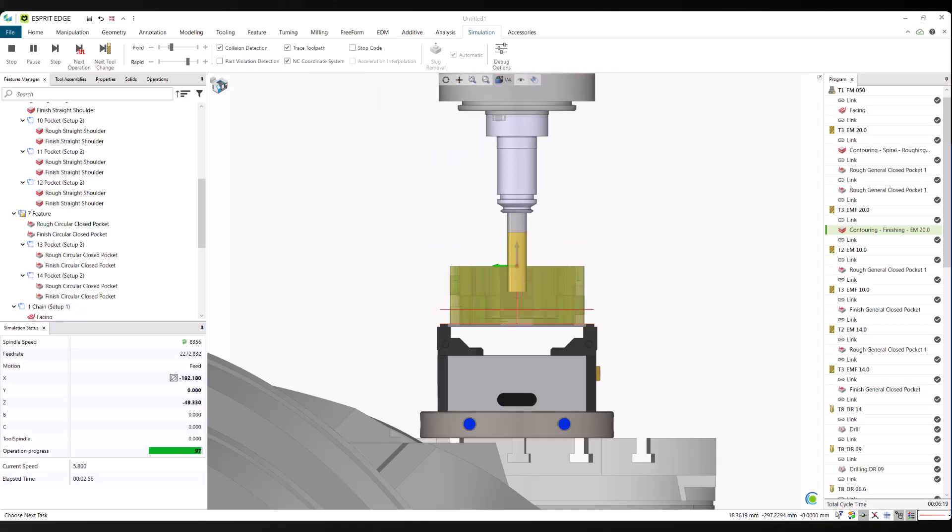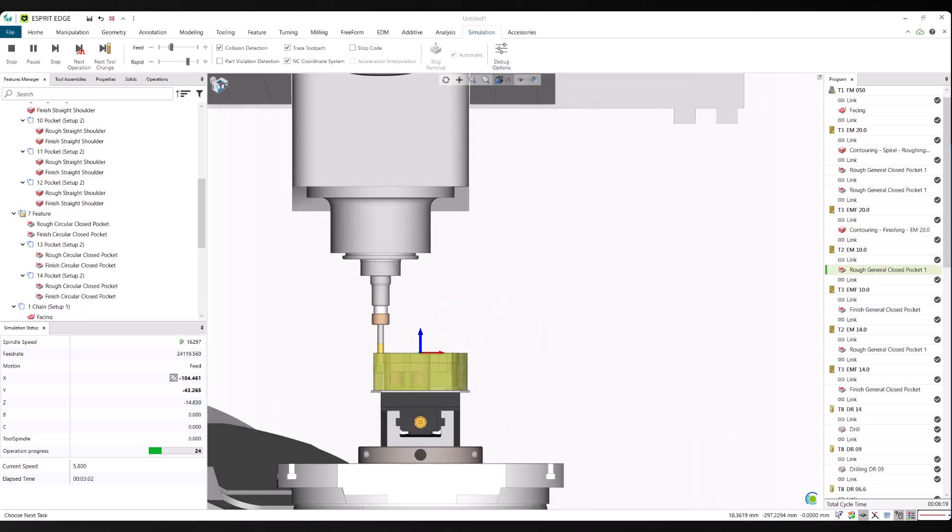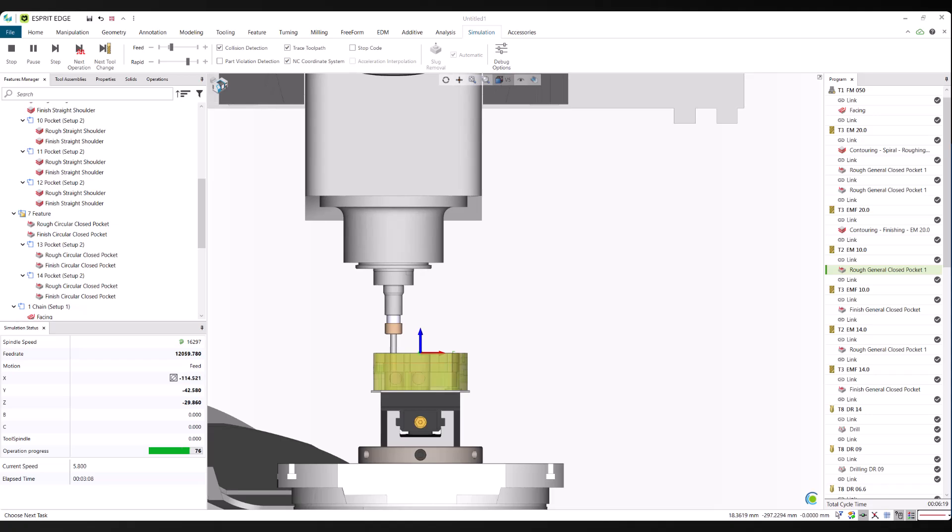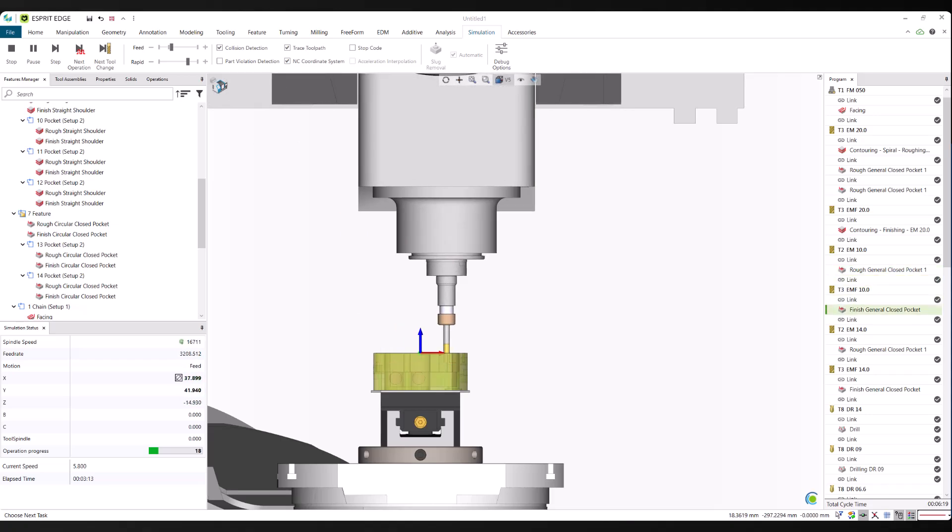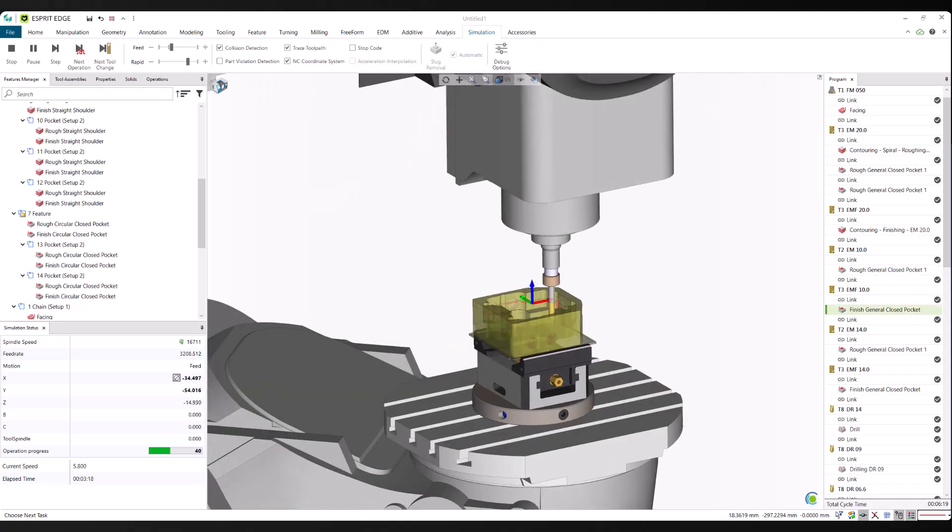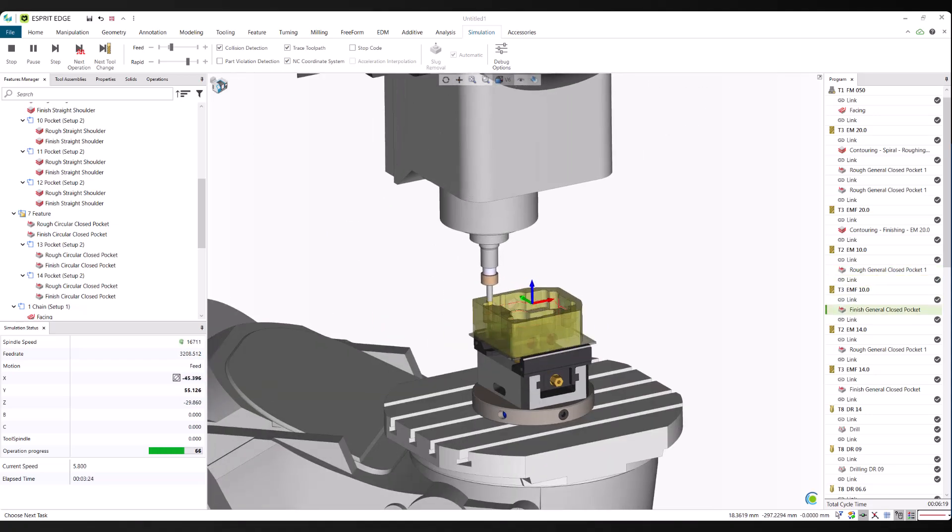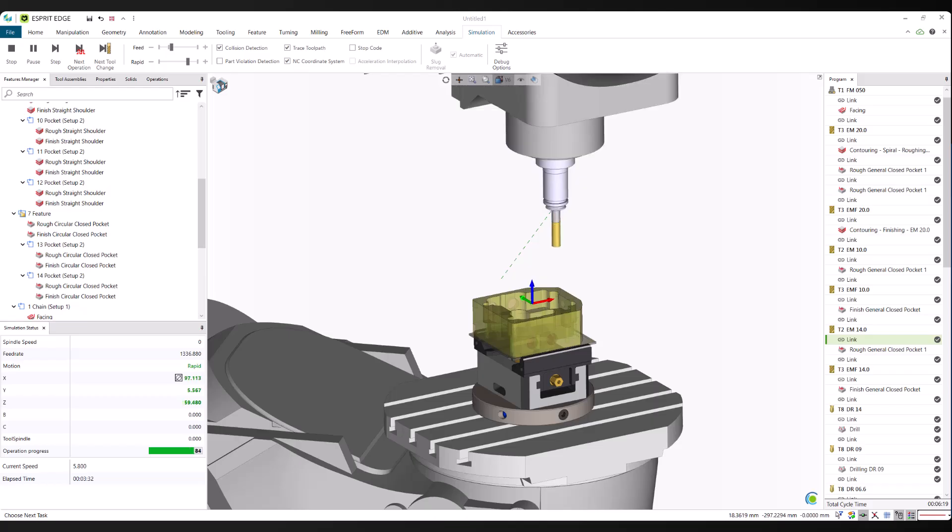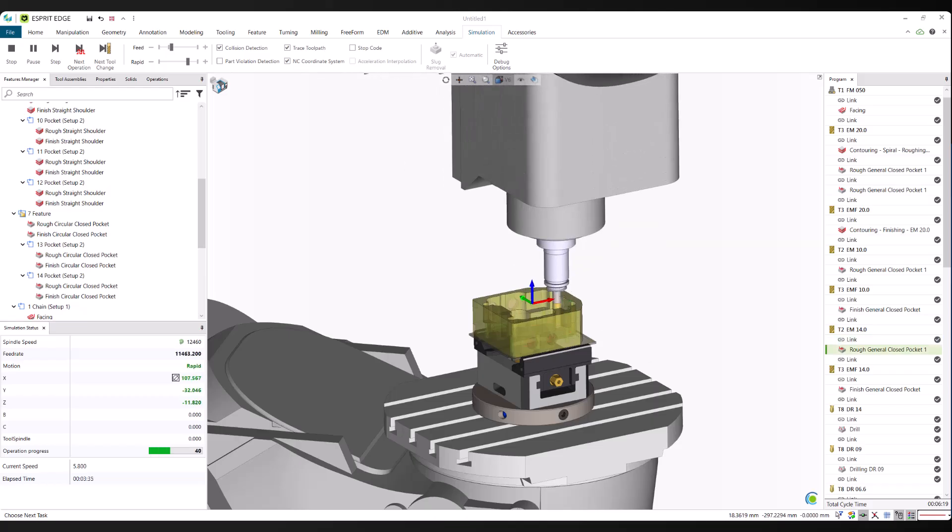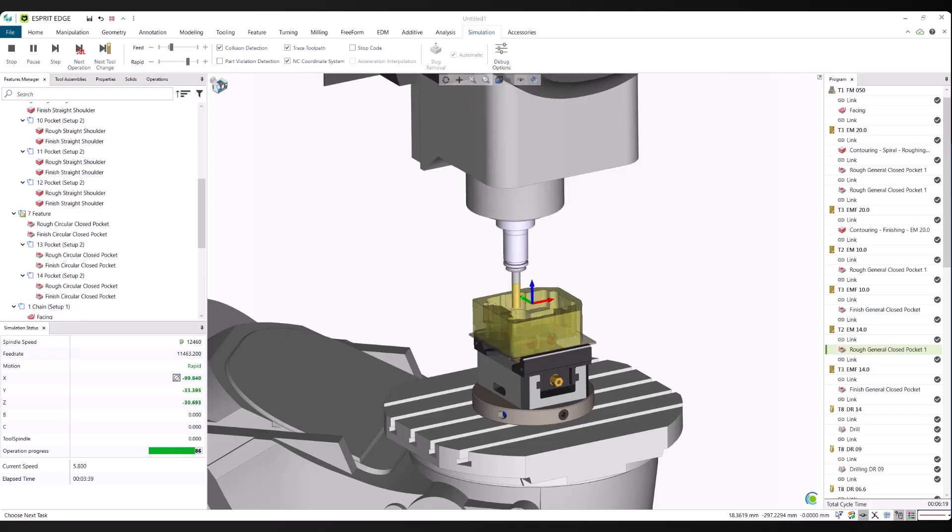As the simulation runs, you can see how the predicted operations come together into a complete, efficient, and safe machining process. This step gives you confidence that what's been generated is not only fast, but also reliable and ready for the shop floor.